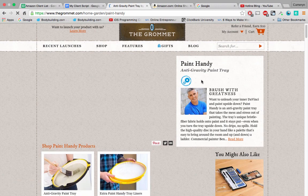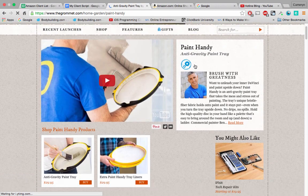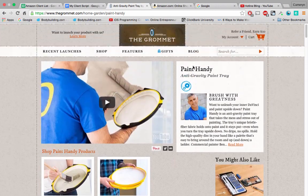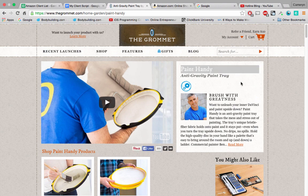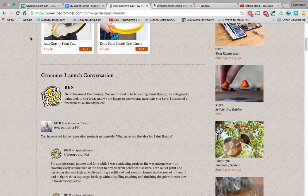So Paint Handy — the first thing I look for is this, which is actually their brand name. I highlight that, copy that, scroll down here, and I find the product owner. This is the product owner's name, Ben. This is his name.